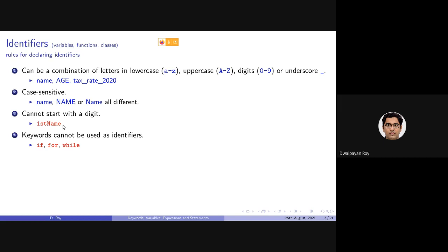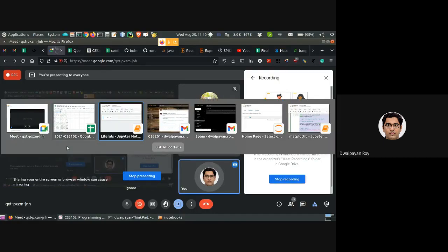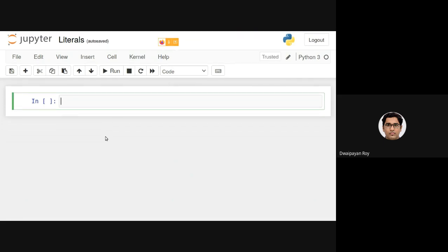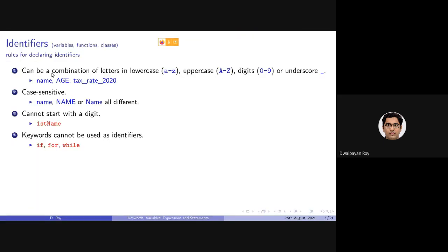The fourth rule is we cannot use reserved words as identifiers. We have already discussed some keywords very briefly — we have encountered if, for, and while. These are some of the keywords or reserved words in Python, and they cannot be used as the name of an identifier. Let's write some brief code to check what will happen if we violate this naming convention.